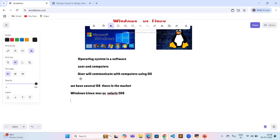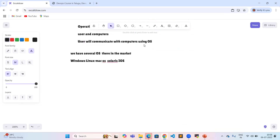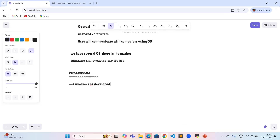Currently our concept is: what is the difference between Windows operating system and Linux operating system? Observing the positive points about Windows OS — Windows operating system was developed by Microsoft company.